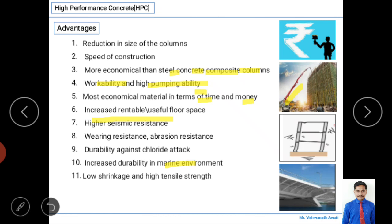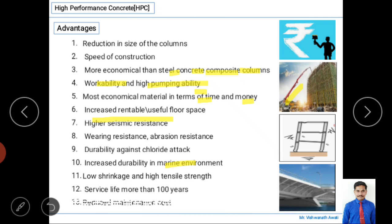High performance concrete has low shrinkage and high tensile strength. Low shrinkage means better durability, and while tensile strength is generally low for plain concrete, the composite of reinforcement and high performance concrete gives higher tensile strength than normal concrete. Its service life exceeds 100 years, and although initial cost is high, long-term maintenance cost is significantly reduced.